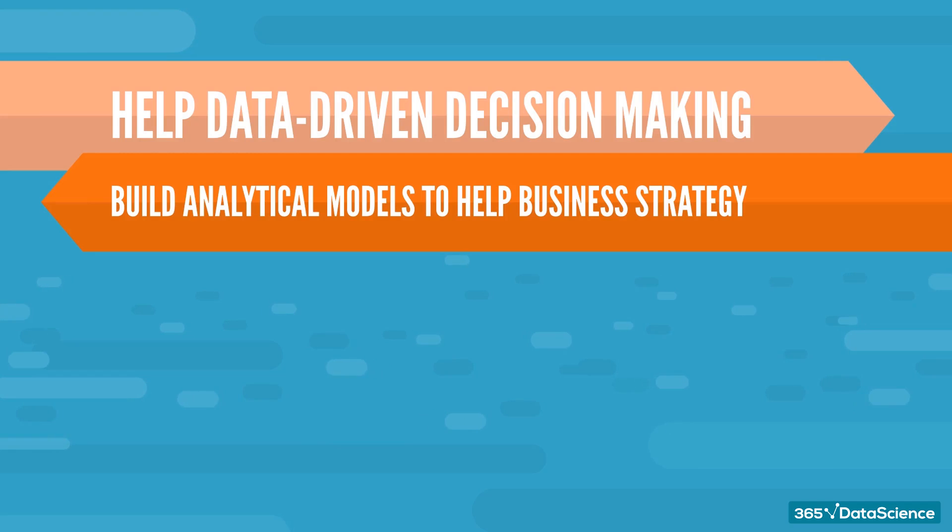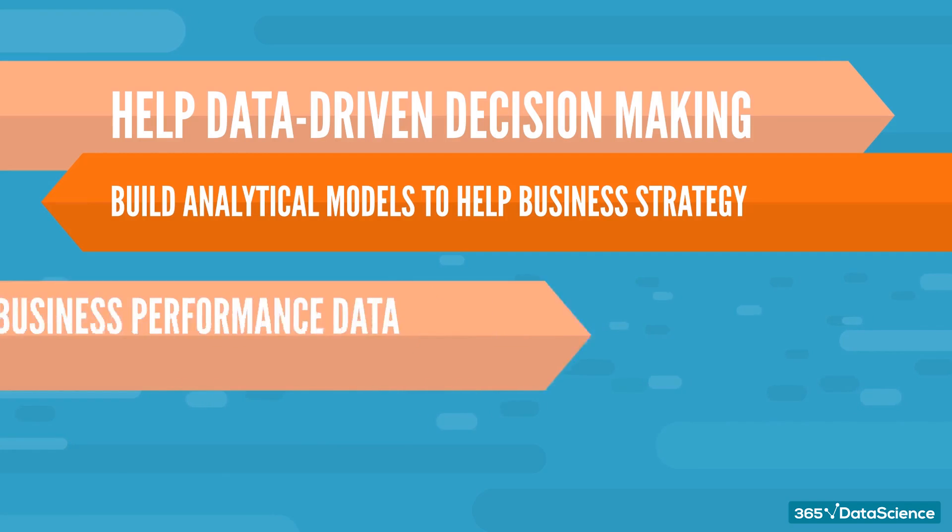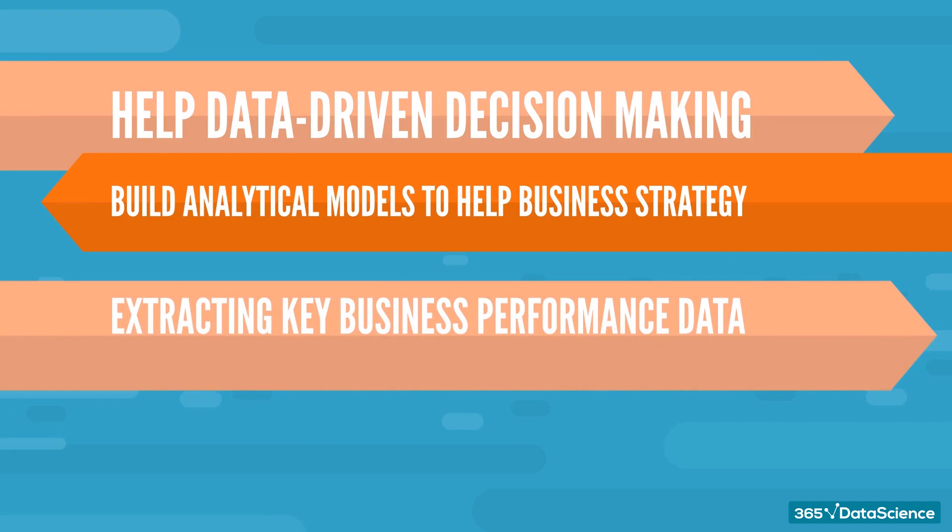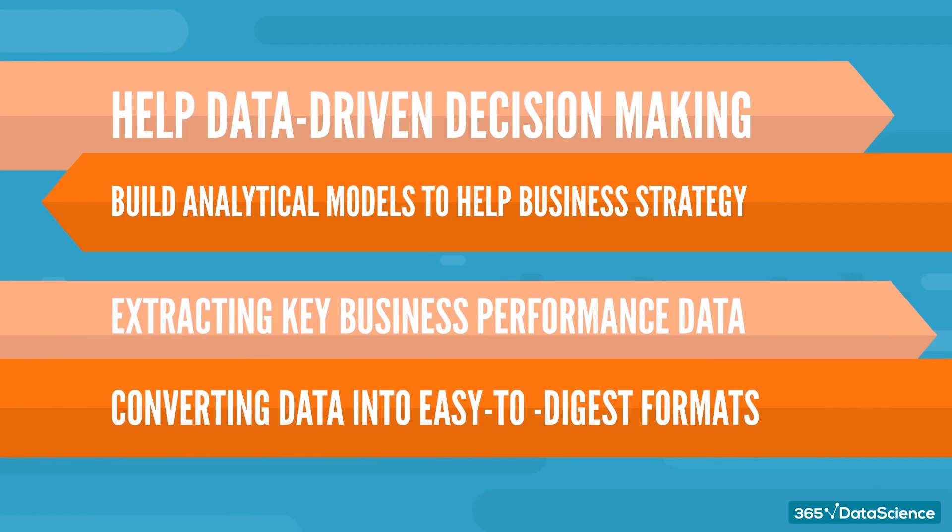On top of that, they are often responsible for identifying and extracting key business performance, risk and compliance data, and converting it into easy-to-digest formats. So as you can see, agility to shift between strategic projects and operational activities is a must.